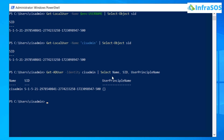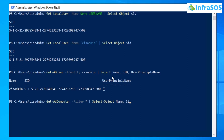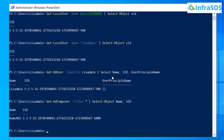If you want to fetch the SID of an Active Directory computer, use the Get-ADComputer cmdlet followed by the -Filter flag. Use an asterisk to search for all computer names, then pipe it to Select-Object with Name and SID. Pressing Enter will give you the name of each computer and its SID.